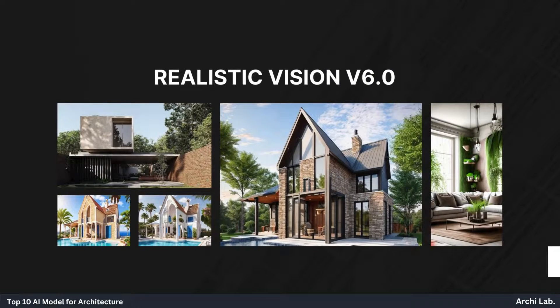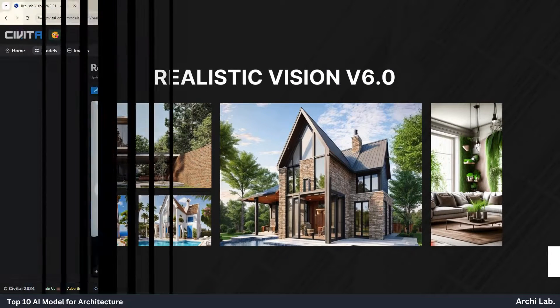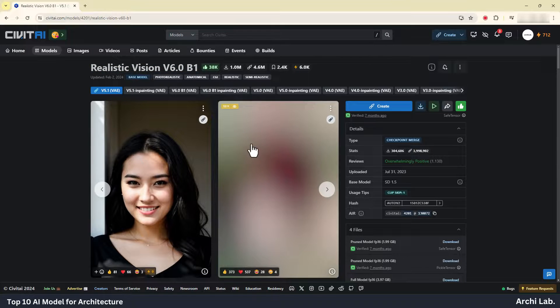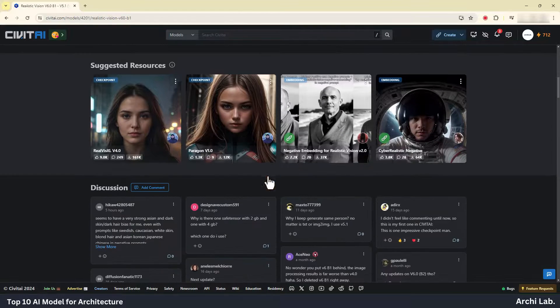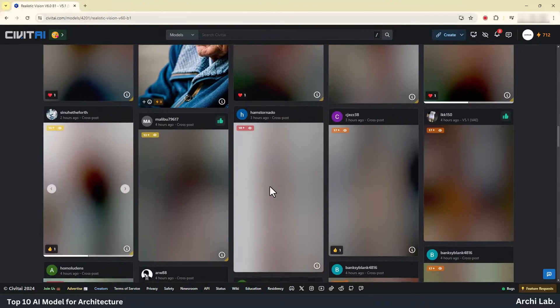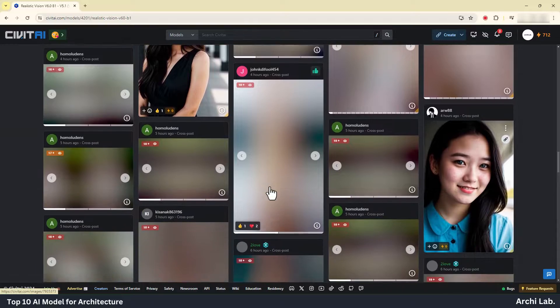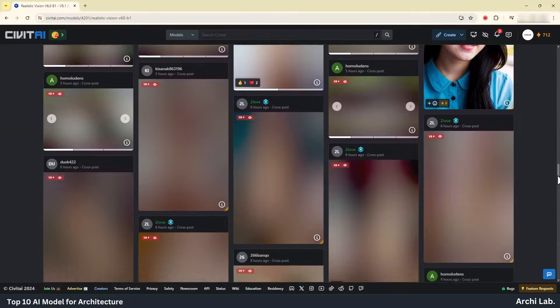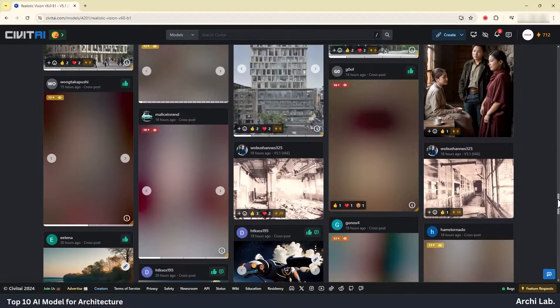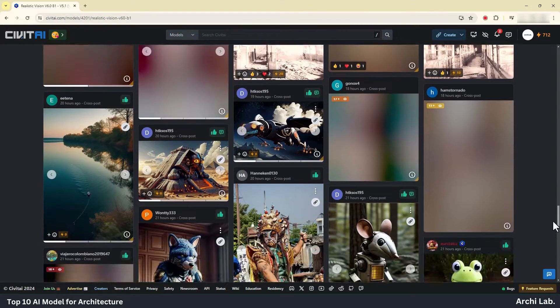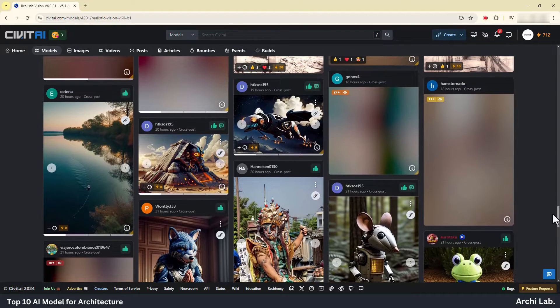Realistic Vision Version 6. The Realistic Vision model is a state-of-the-art AI model based on Stable Diffusion 1.5 that is capable of creating super-realistic portraits that look like real photos.